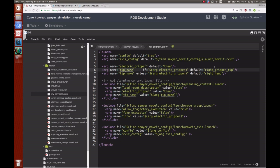If the electric gripper is true, set the tip name to right_gripper_tip; if it isn't, set it to right_hand, since we would just have the articulated hand or arm without an end effector. In this case we do have it, so tip name is set to right_gripper_tip. Next, we bring up the planning context by including its launch file and passing in a few arguments.